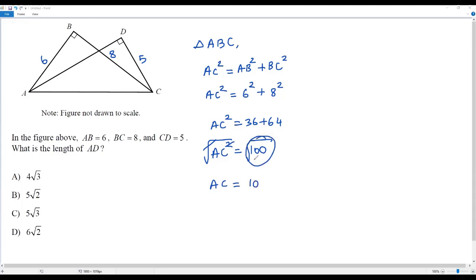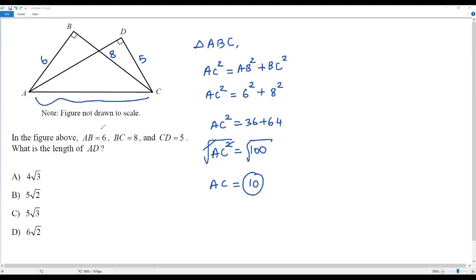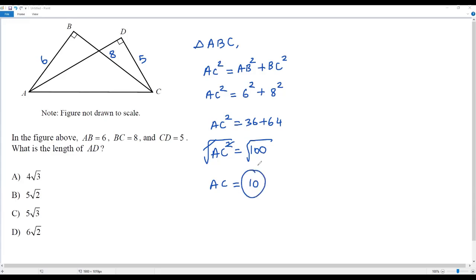When taking a square root, we normally consider positive or negative results. But here I consider only the positive value, because AC represents the length of the hypotenuse in right triangle ABC, and the length of a side cannot be a negative value. So the length of AC is 10.